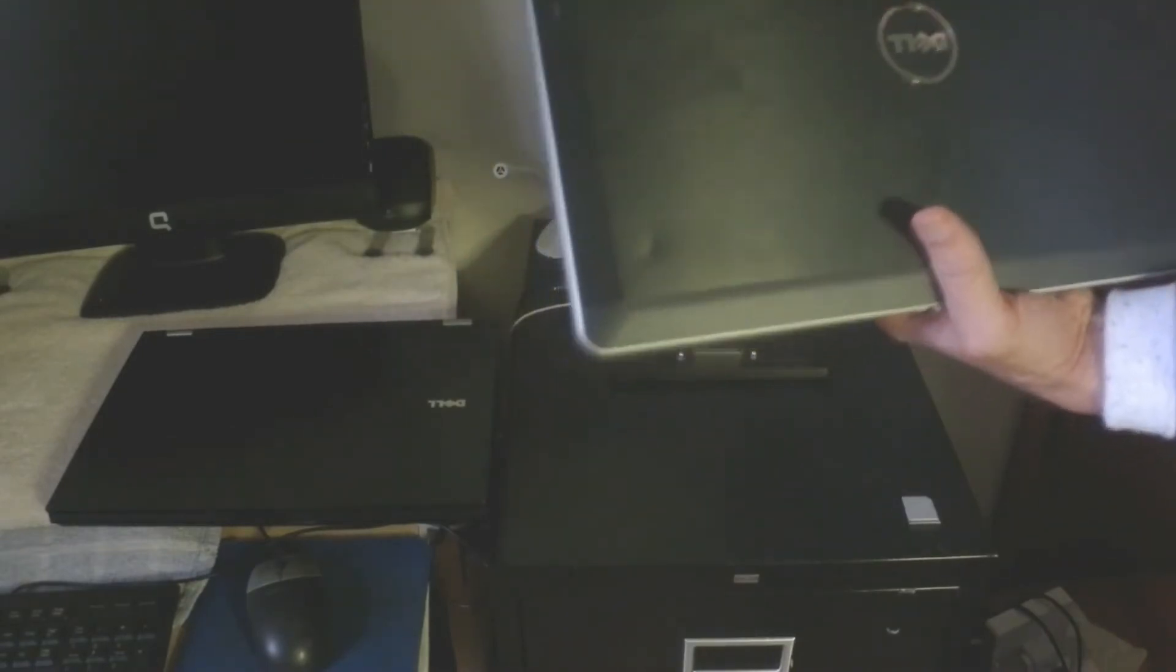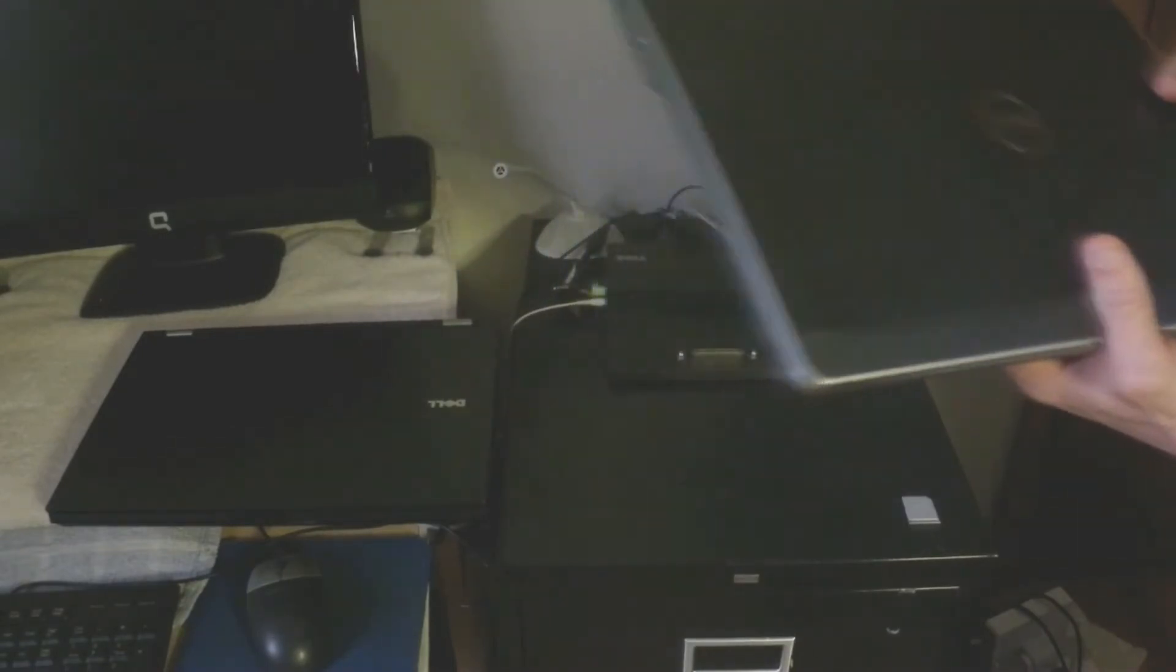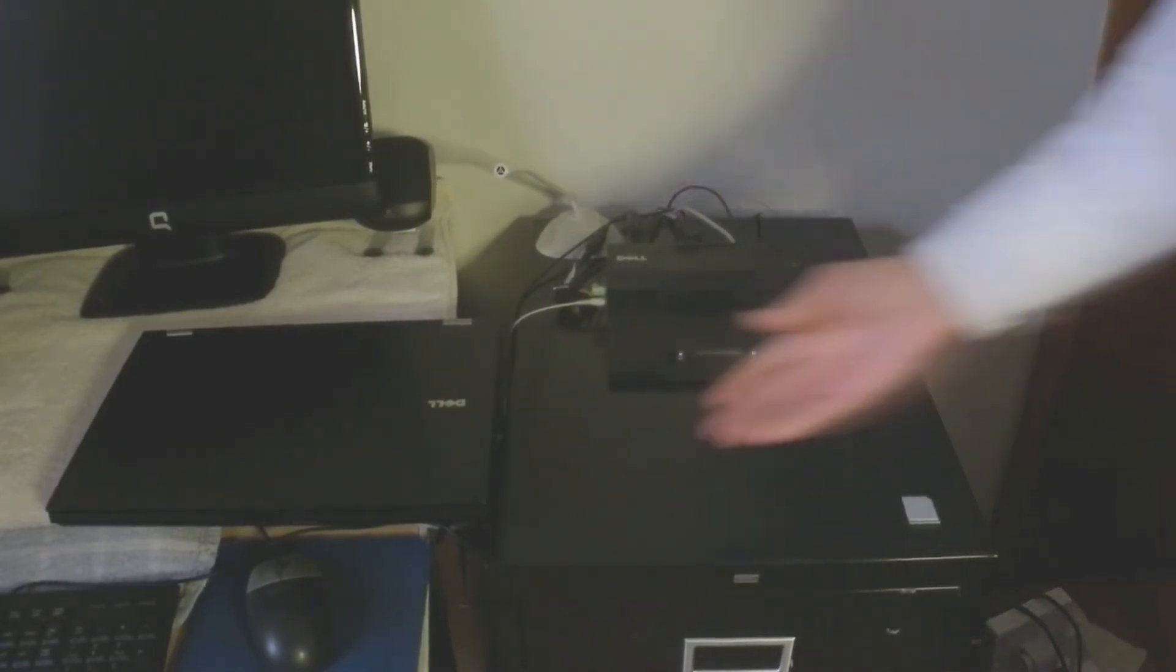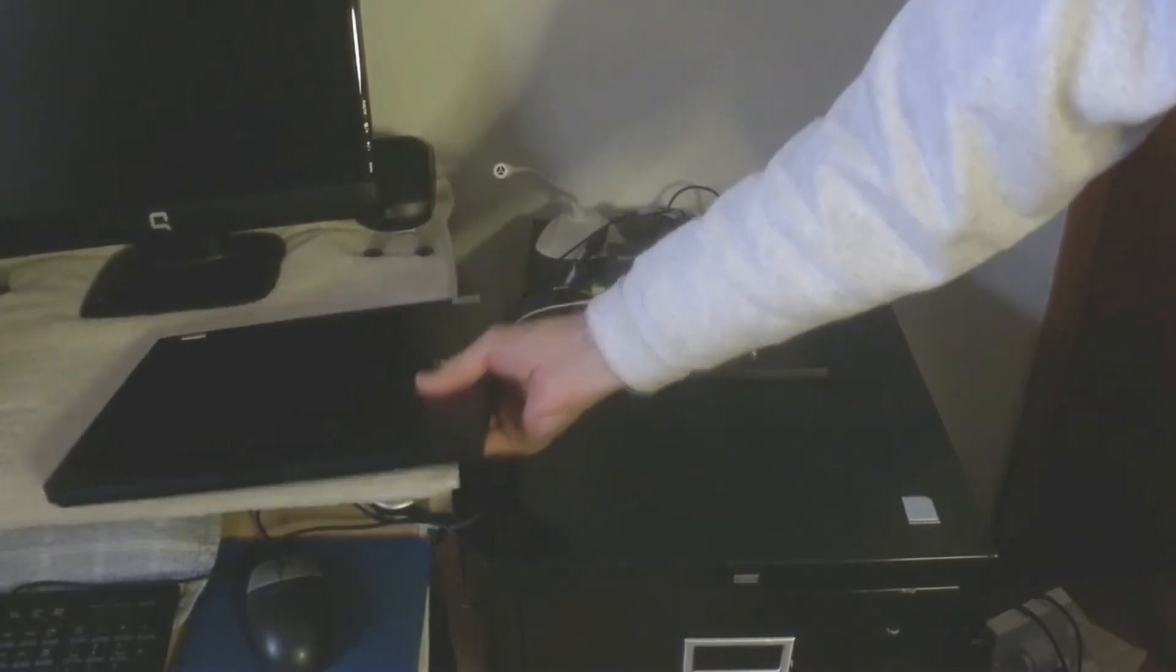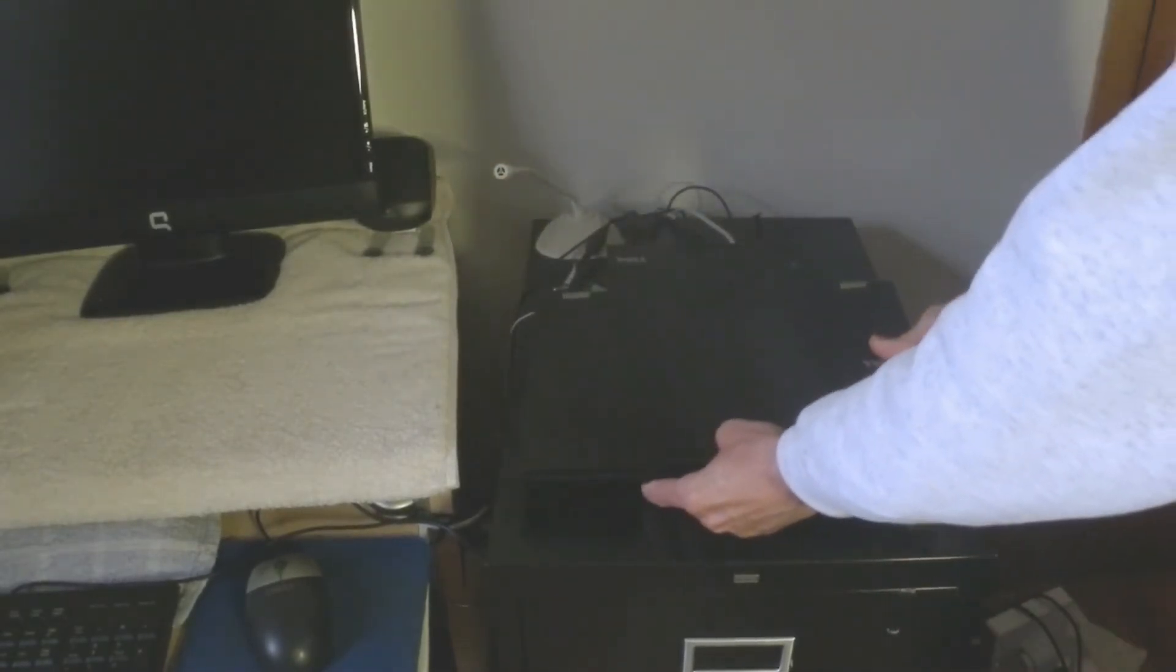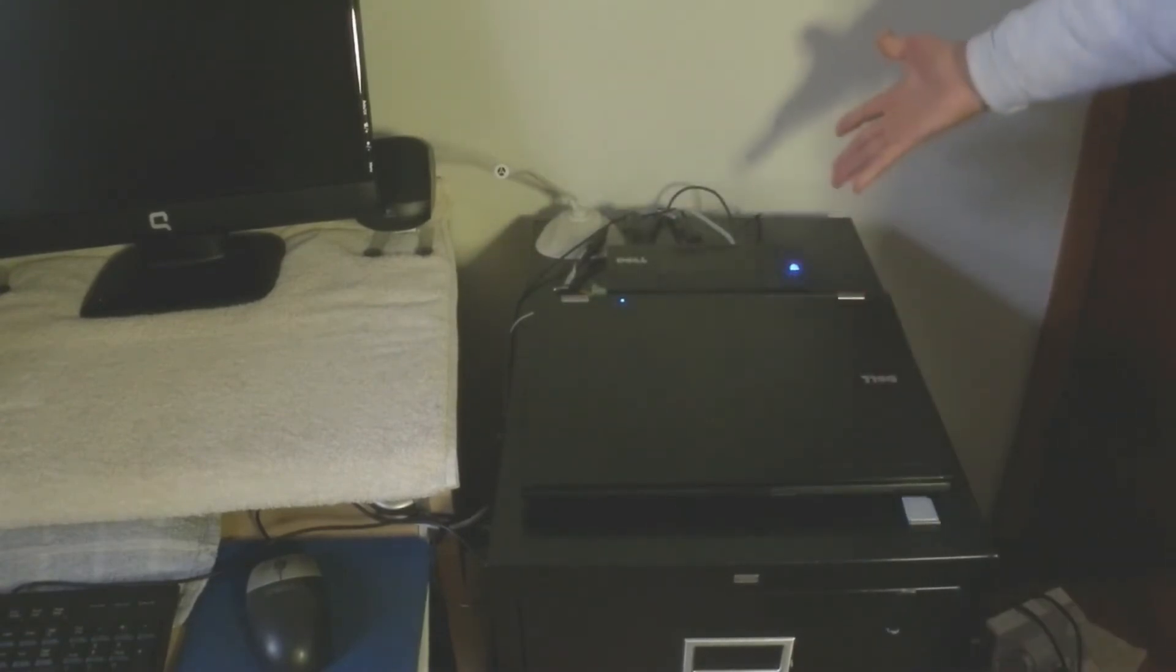If you have another laptop that will fit into the Dell docking station, this is a Latitude 6400. It pops in and snaps in the same way, and you're ready to go.